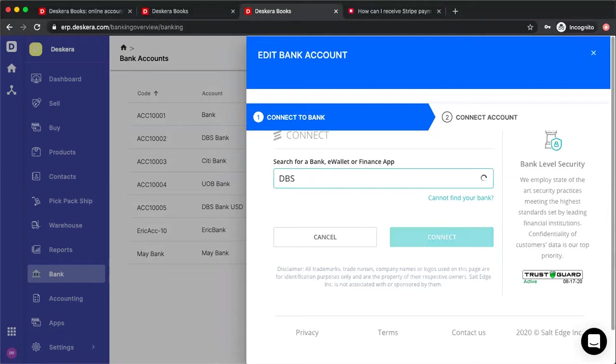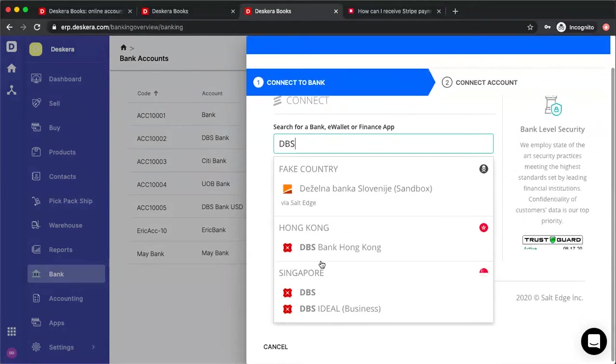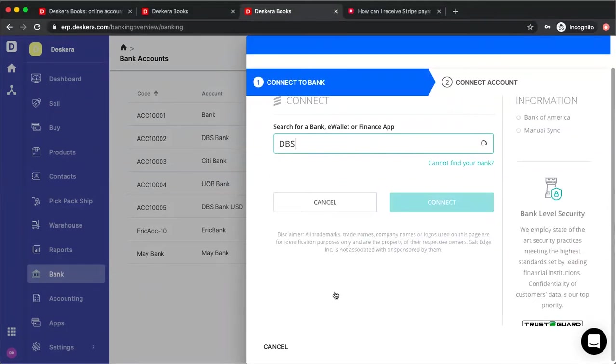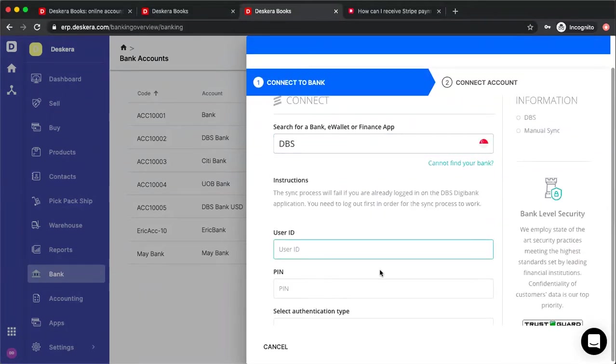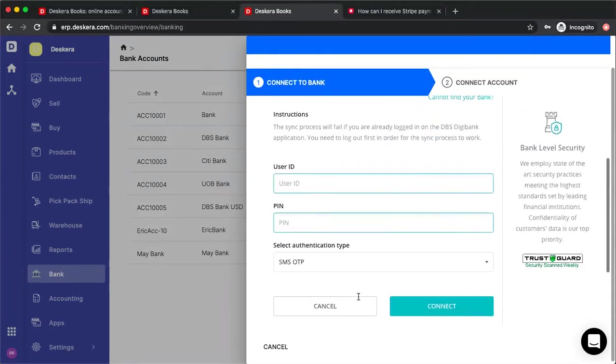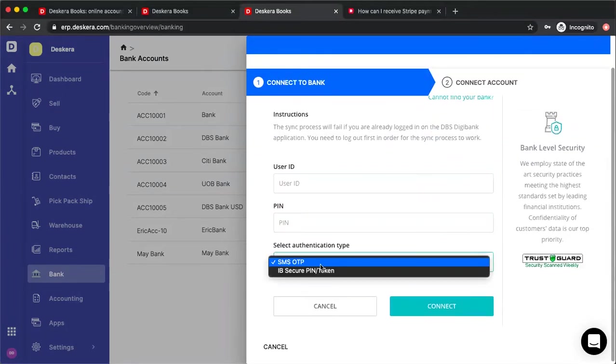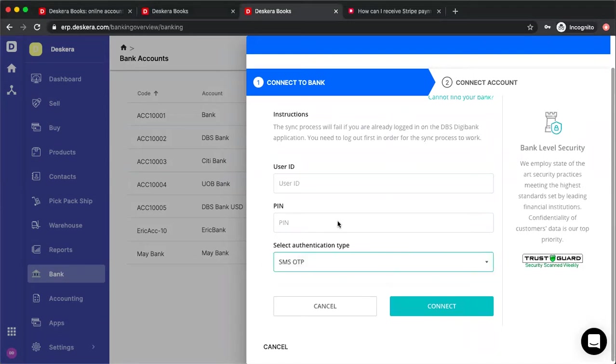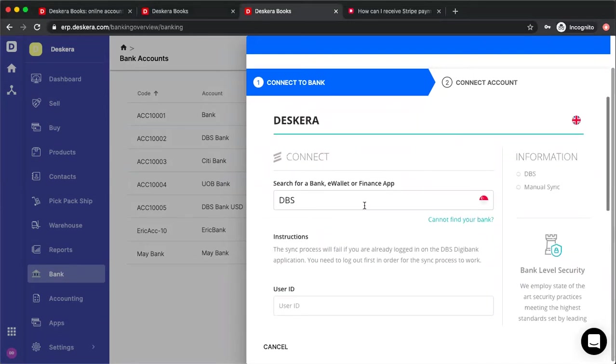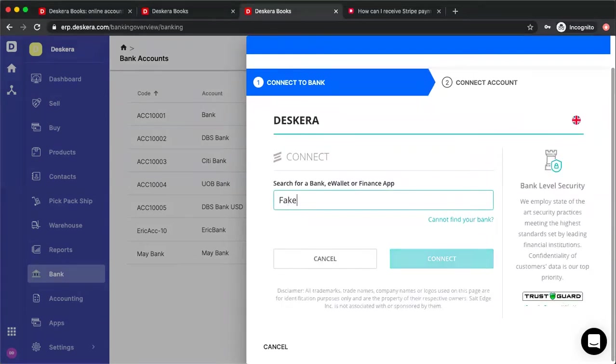If I type in DBS, I can see DBS Hong Kong, DBS Singapore, and this requires your username, PIN, and SMS OTP or IB secure PIN and token. Based upon your different banks, they'll have different requirements.